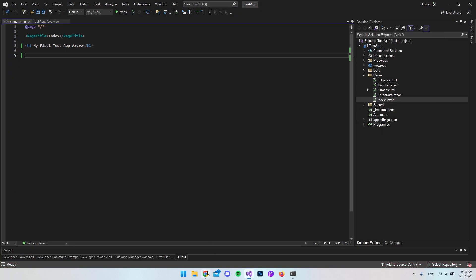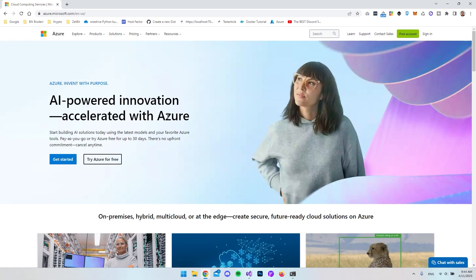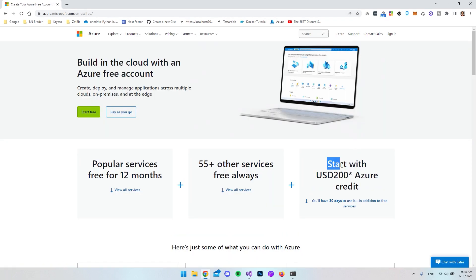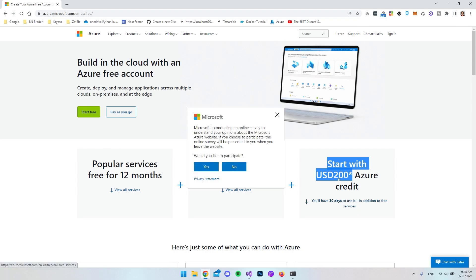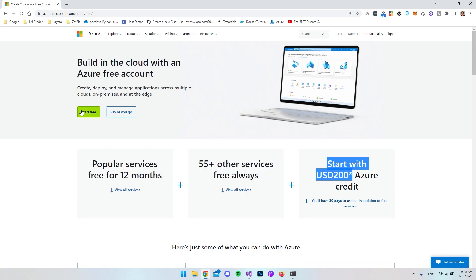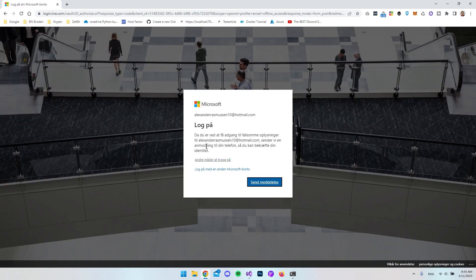Now we should be able to go to Azure. If you're totally new to Azure, you can create a free account. You will get around $200 that you can start with. If you go to azure.microsoft.com you can say 'free account,' and as you can see you start with $200. You have 30 days to use these $200, and you can just say 'start free' and create an account.